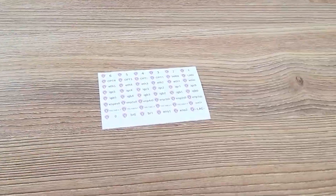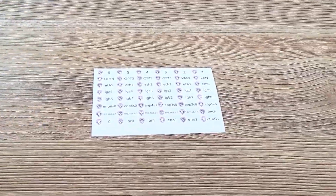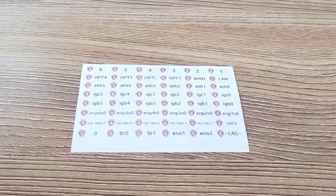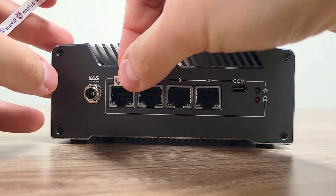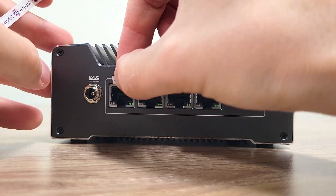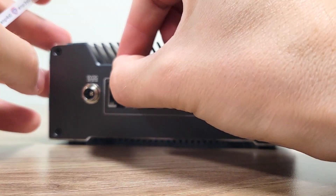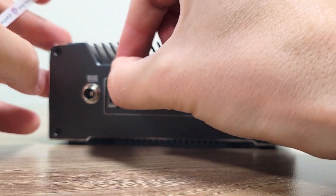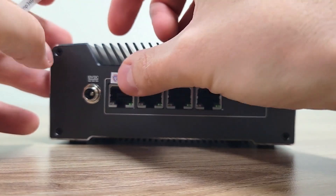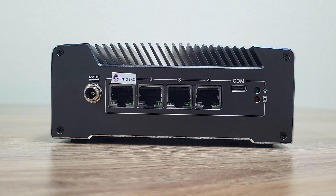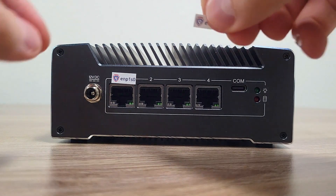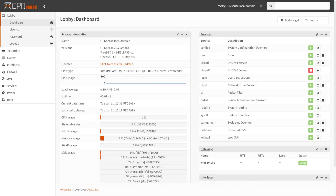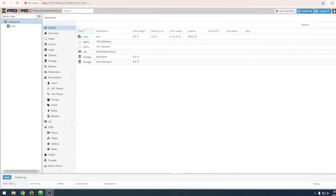An optional accessory for Protectly's VP lineup are Port Reference Labels. You can use the stickers to place on your vault to correlate with how you've set up interfaces on certain operating systems. This will be most useful for firewall OSs like OpenSense or PFSense, or when running a Hypervisor OS.